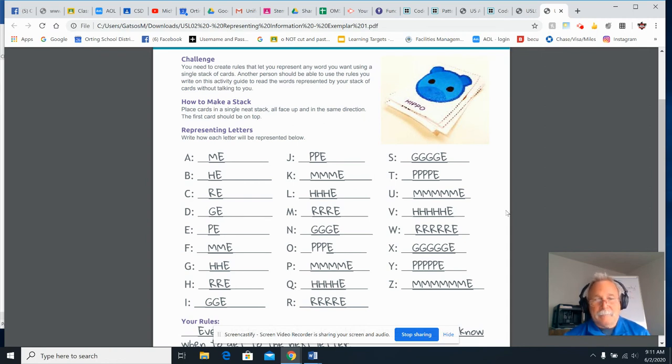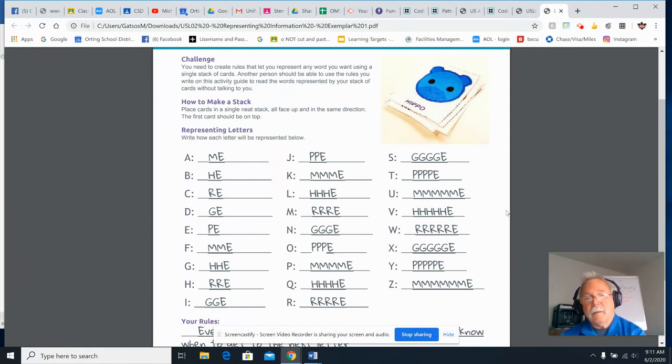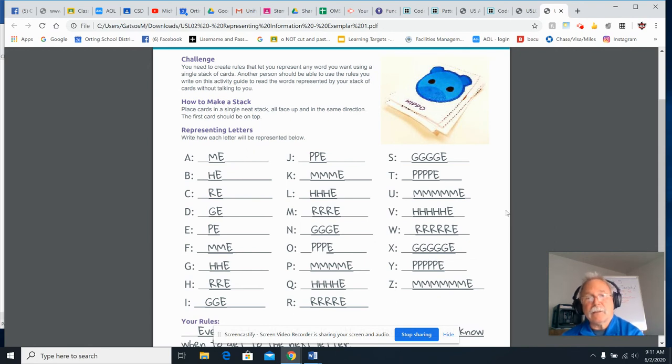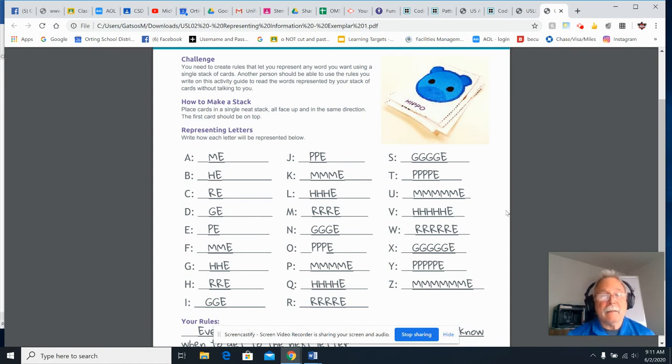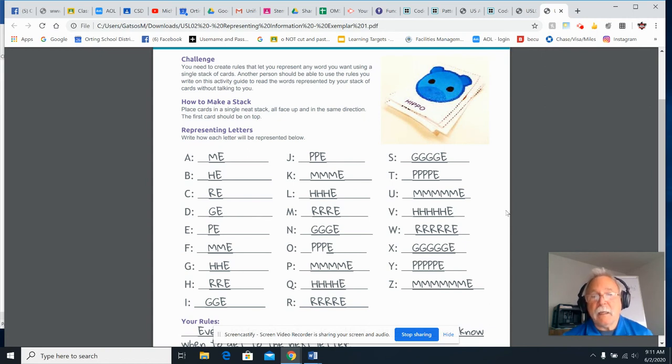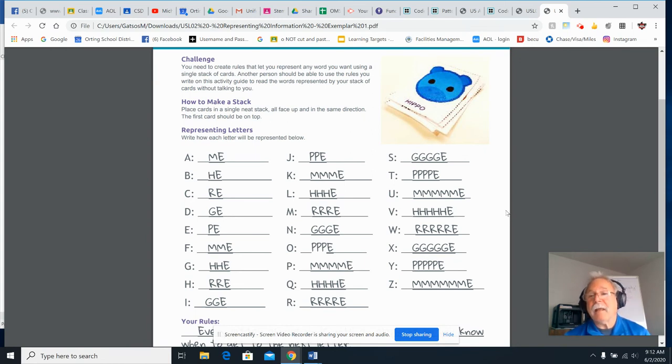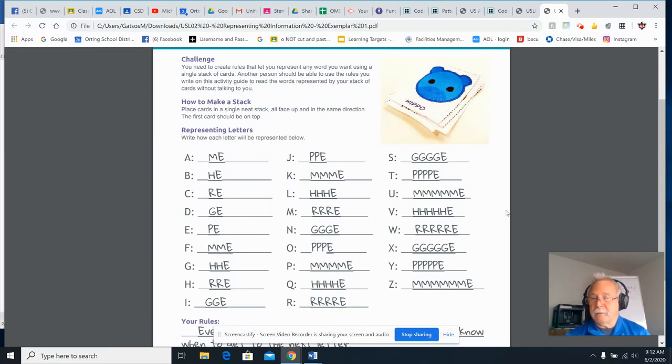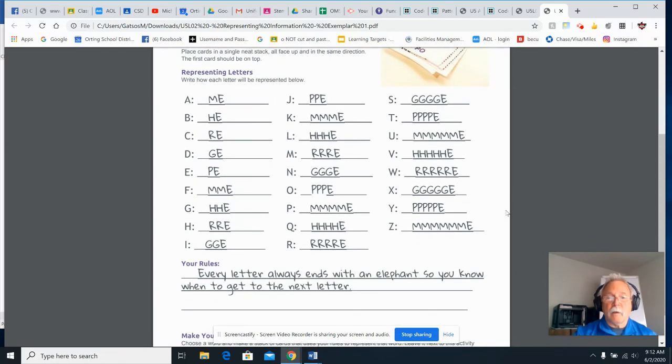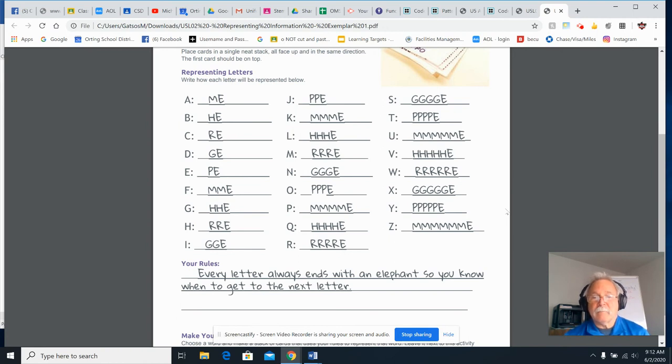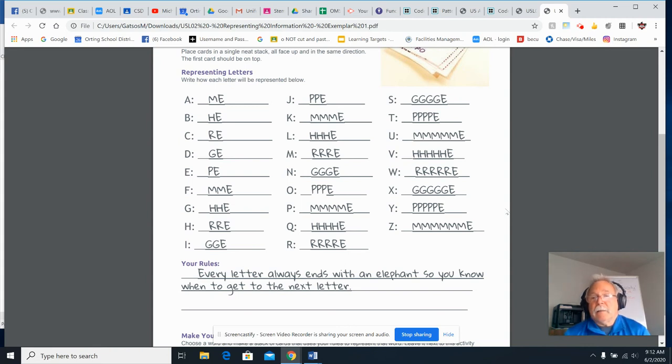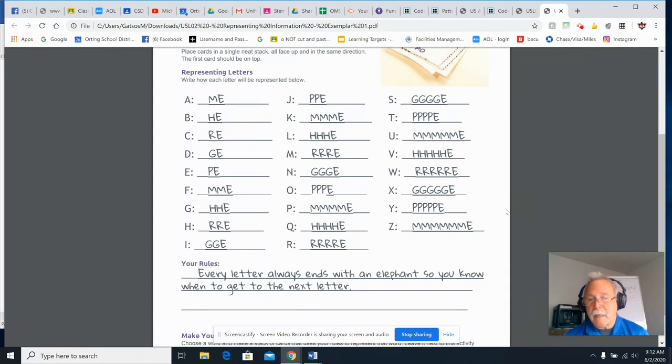The E at the end. This person created this particular code with an E at the end. That way they know when each letter started and when each letter ended. Okay. So each letter ends. The A has M-E. It ends in E. The J has P-P-E, which is pig, pig, elephant. It ends in elephant. S-G-G-G-G-E. That means giraffe, giraffe, giraffe, giraffe, elephant. Everything ended in the elephant. And that's what their rule was. Every letter always ends with an elephant. So you know when to get to the next letter. Okay. So when you go in an E, you know that you're done with that particular letter. And you can correct your code or write your code out. And it's fairly simple to figure out when each one starts and ends.